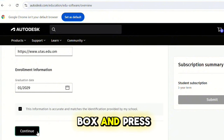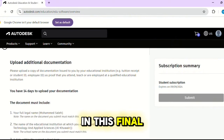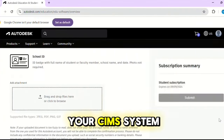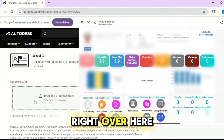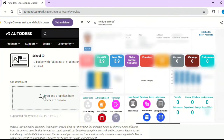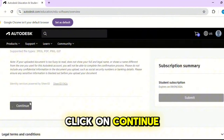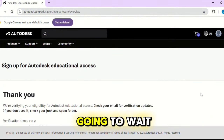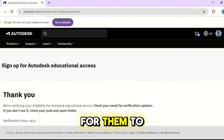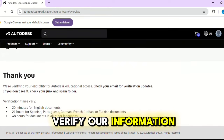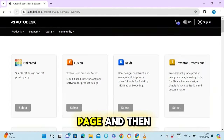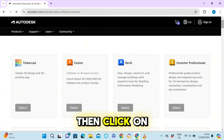Click on the checkbox and press Continue. In this final step, attach your ID or your CIMS system right here. Click Continue, then click Submit, and we are going to wait a few minutes for them to verify our information.